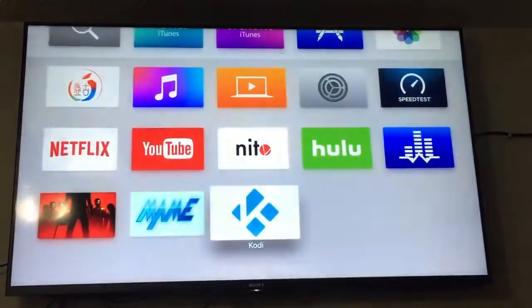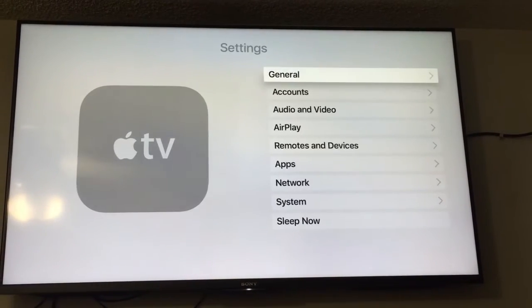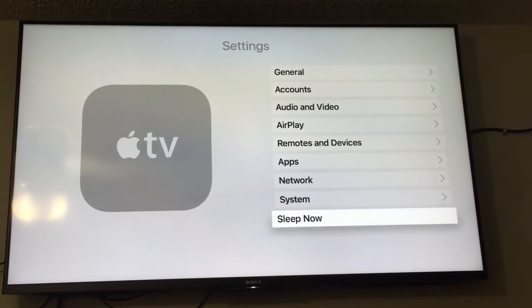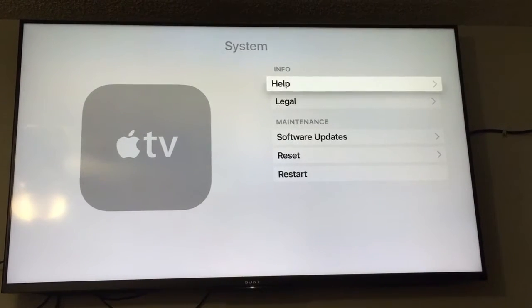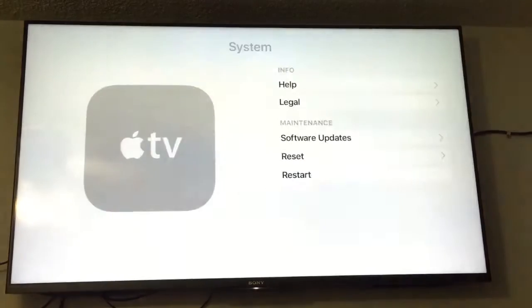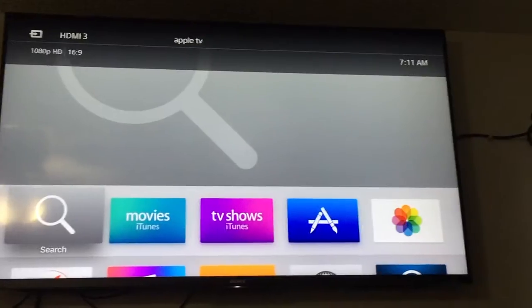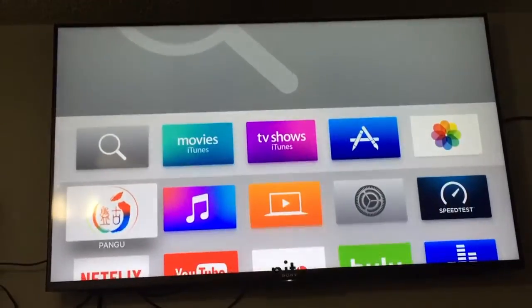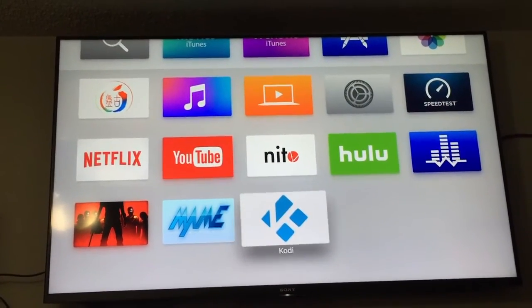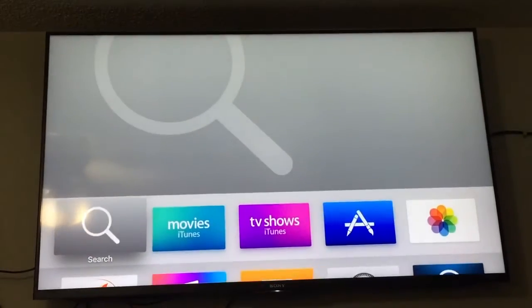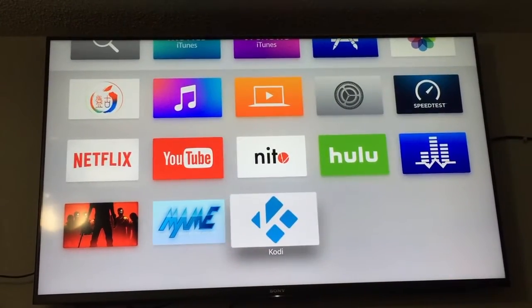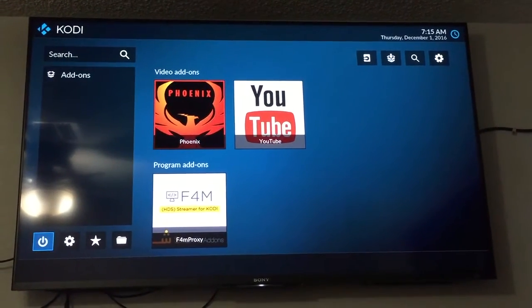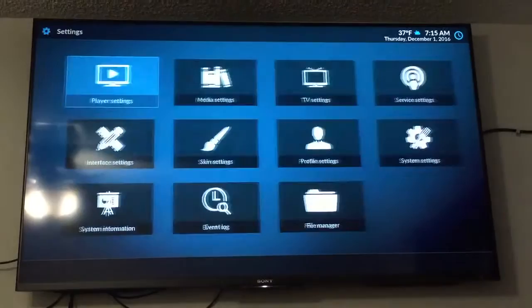So now we're going to launch it. Actually we need to restart the Apple TV. Takes a while. Okay it's back. Different login and yeah, it's back.